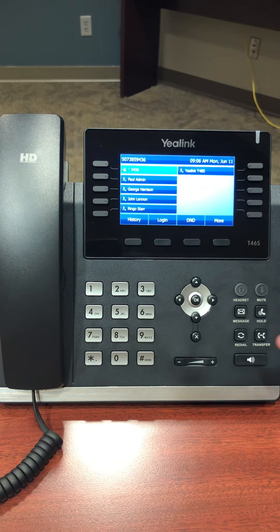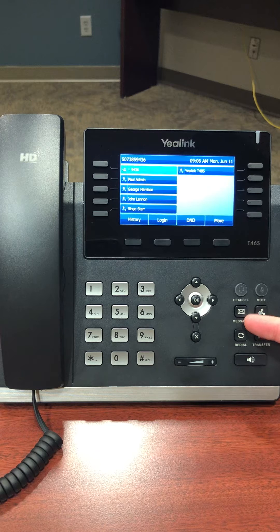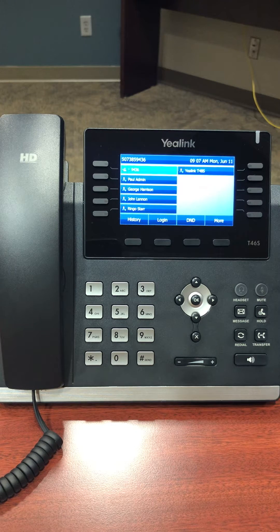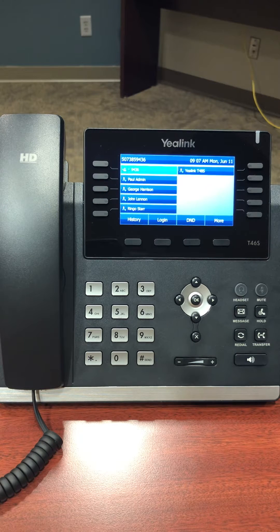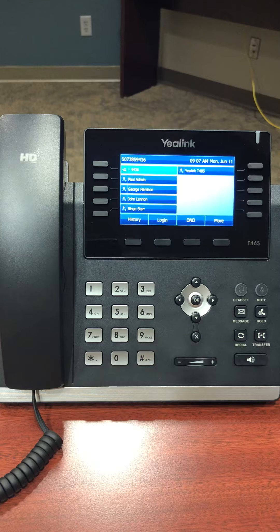To initially set up voicemail, lift the handset and press the message key on your phone. Enter your temporary passcode that was emailed out to you earlier. If you do not have your temporary passcode, please see your system administrator. At this point you will be guided through the process of first time setup. Follow the prompts to set up your new passcode, name, and greetings.